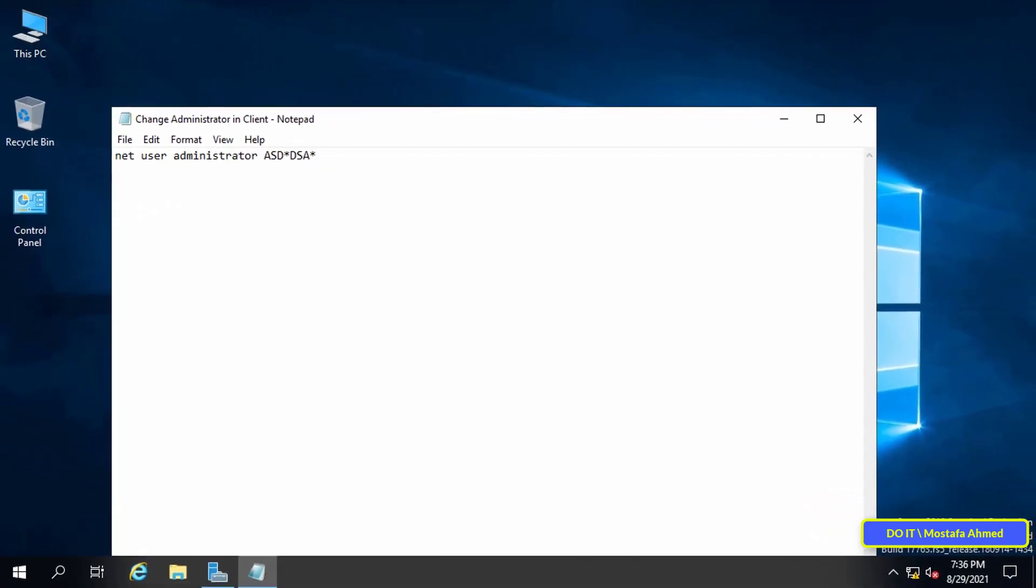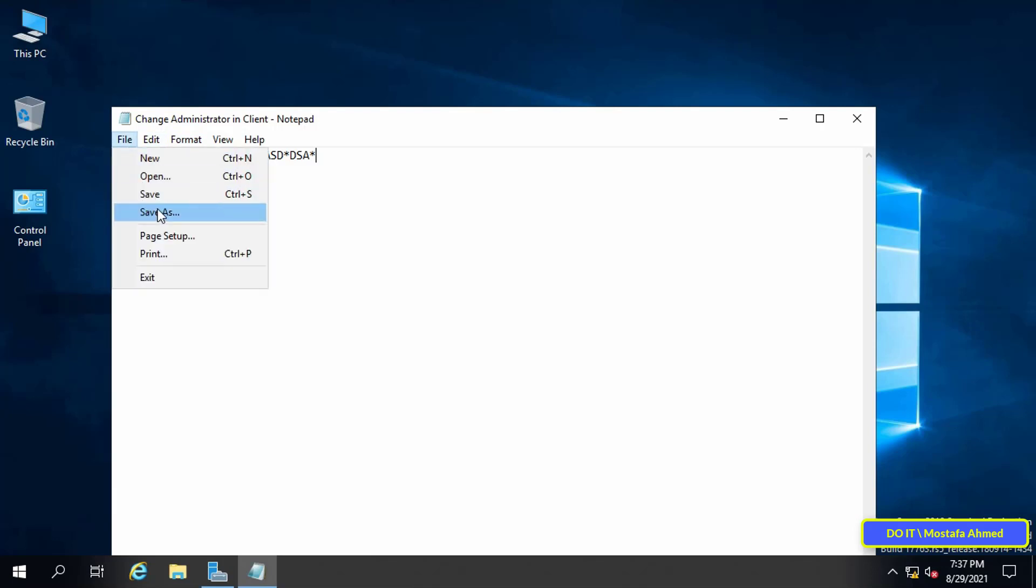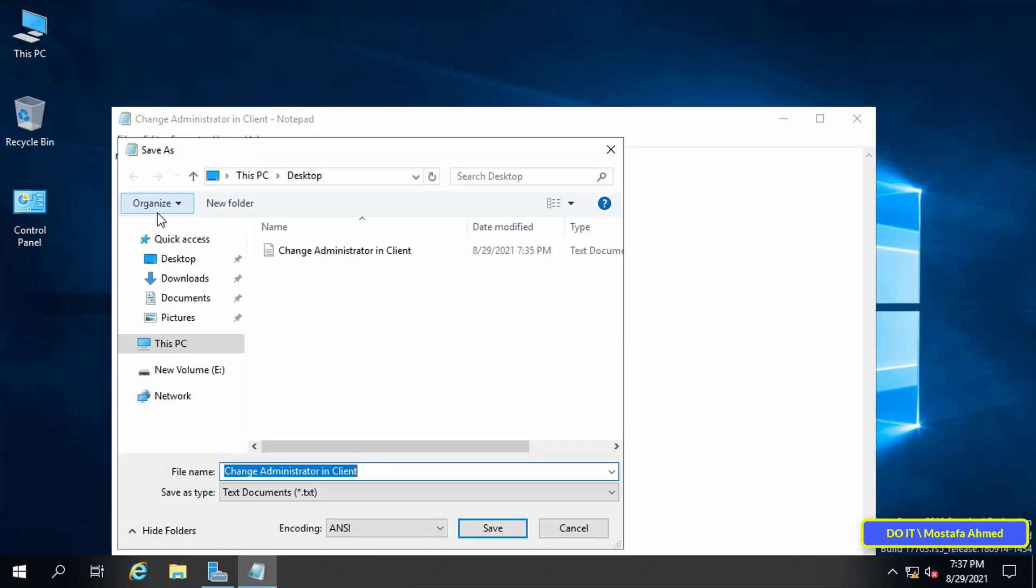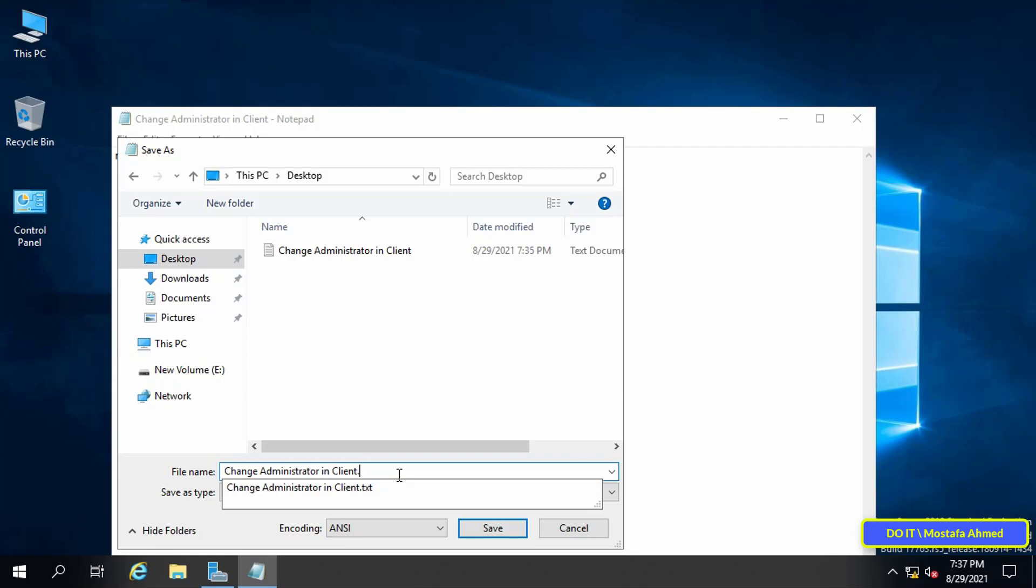After that, save the text file as a script. Click on the File menu, and then choose Save As. Change the file's extension from txt to bat, and save it.